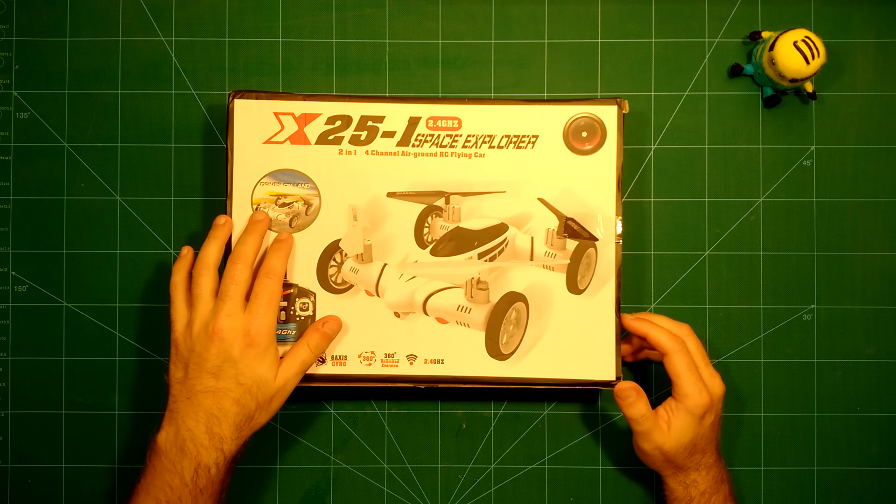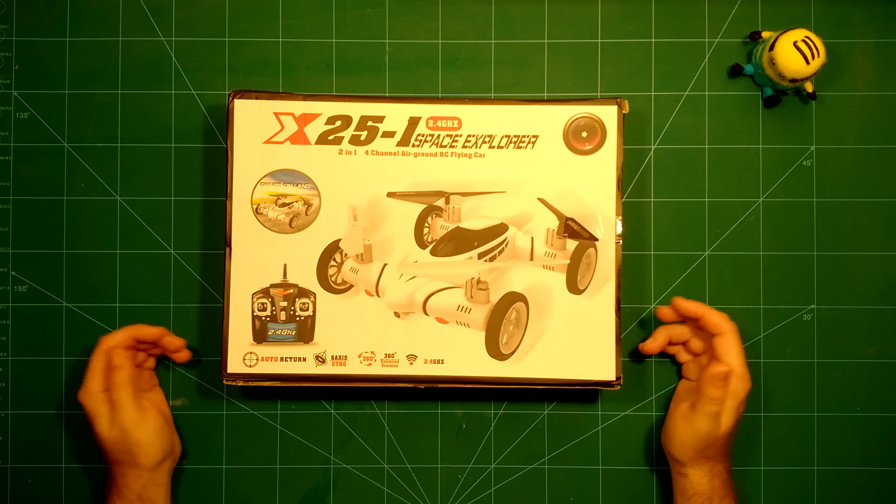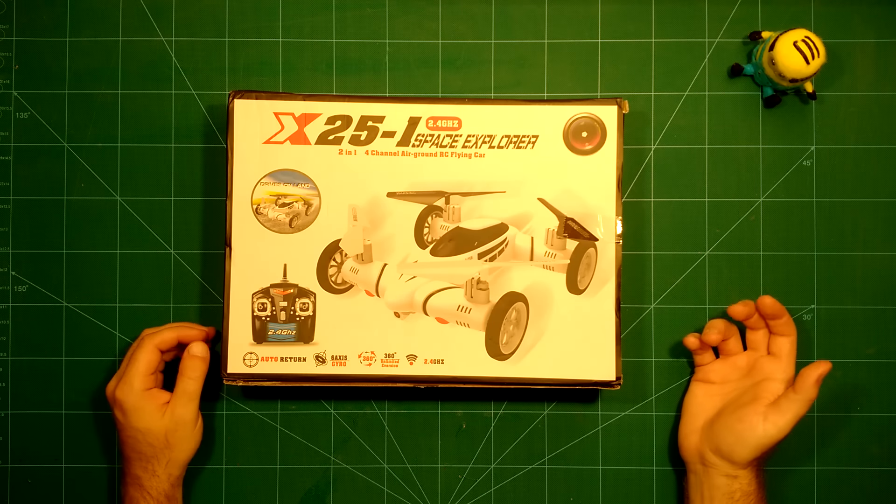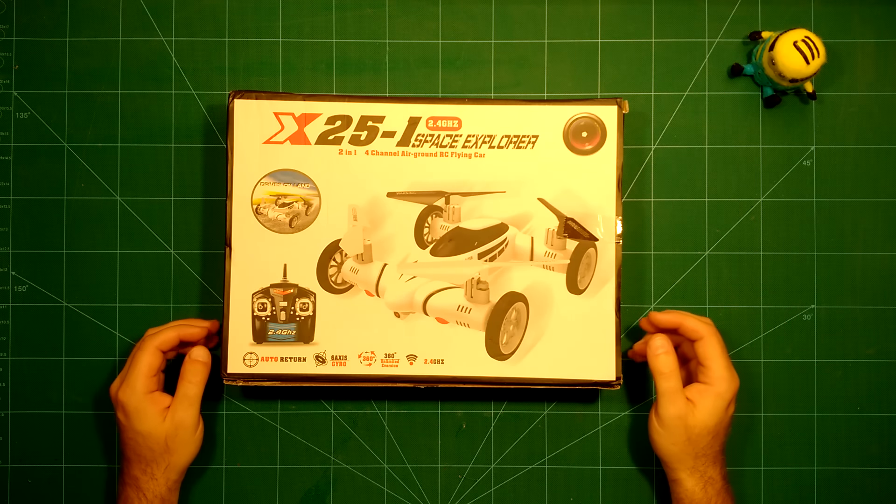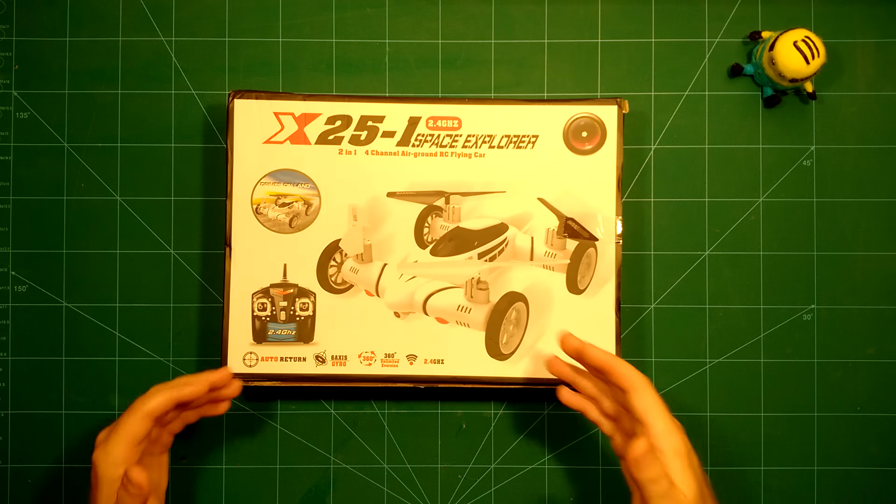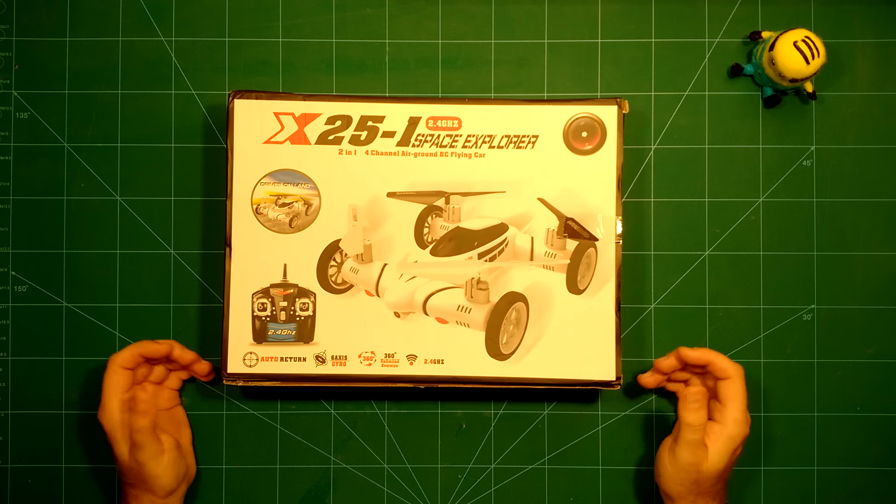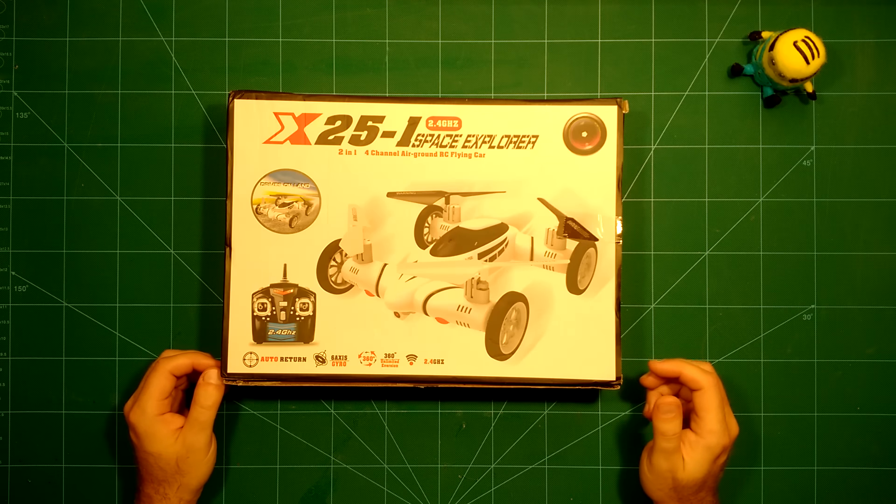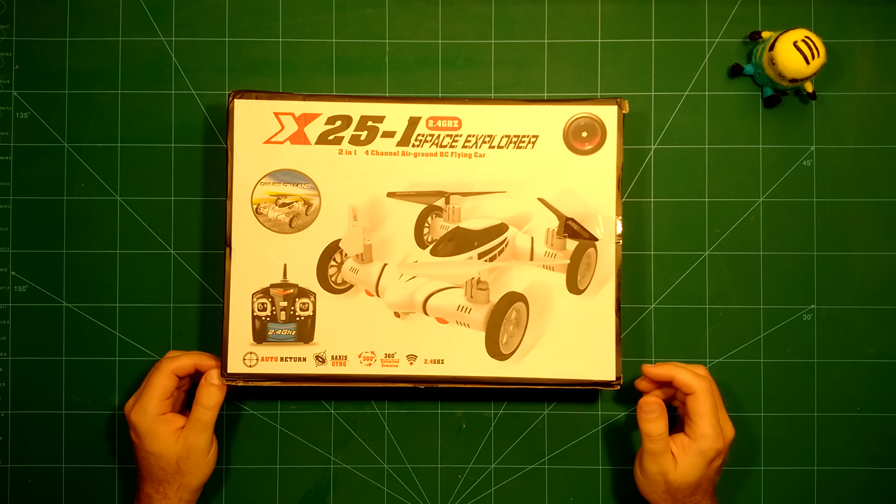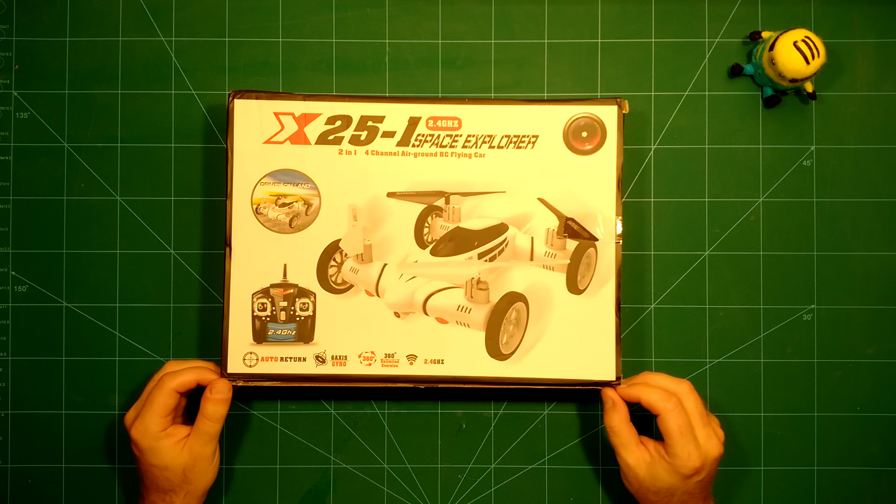A two-in-one four-channel air ground RC flying car. Drives on land, flies in the air. What more can you hope for? It's one of the toy copters which might be a pretty nice present for Christmas for example.